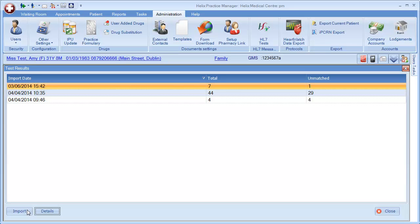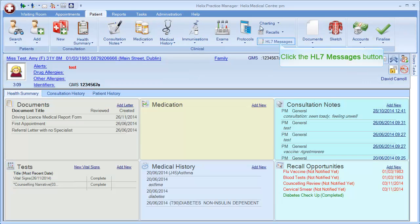Once the response has been downloaded, it can be accessed through the Patient menu in the HL7 messages option.